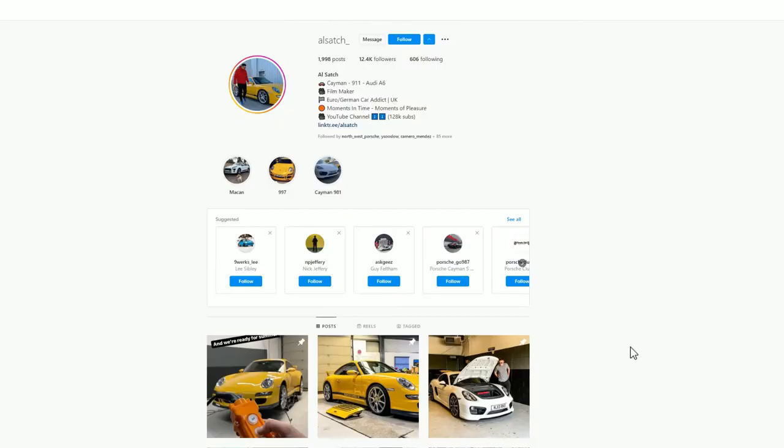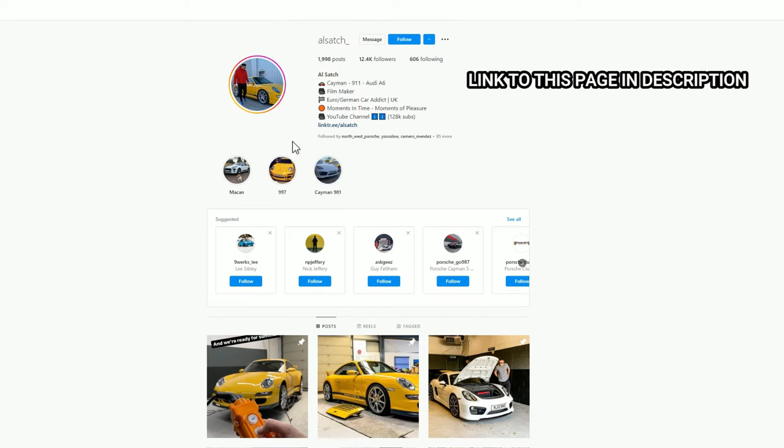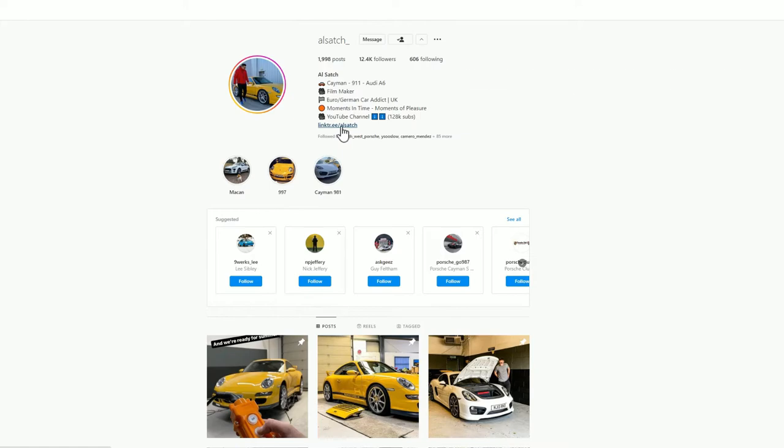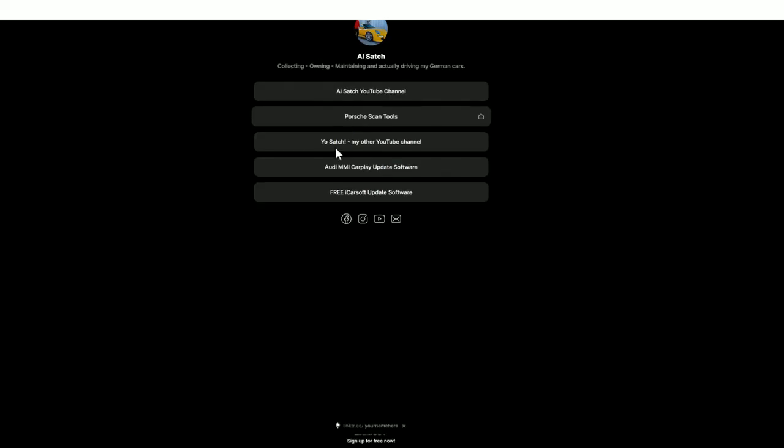You will need to use a Windows PC or laptop to do this software install and first of all what you need to do is download the software. To do that you need to go into my Instagram page, hit the follow button. Once you've done that click on this link here, it's a link tree and you'll find a new set of options.